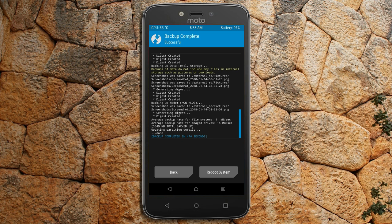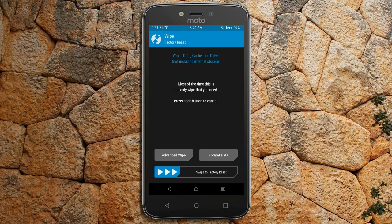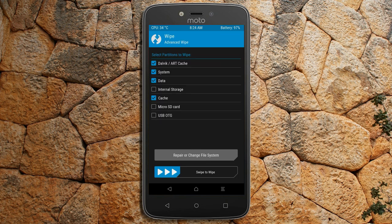Press on back. We will be wiping our temporary data, which will allow us to cleanly install our custom ROM. Select wipe, then select advanced wipe. Select Dalvik/ART cache, system, data, and cache. Swipe right to take an action.